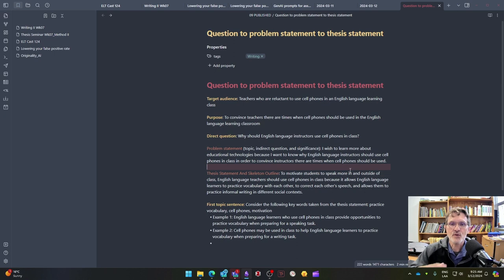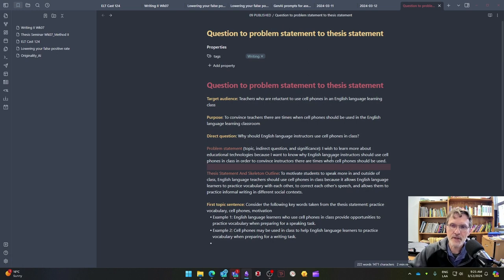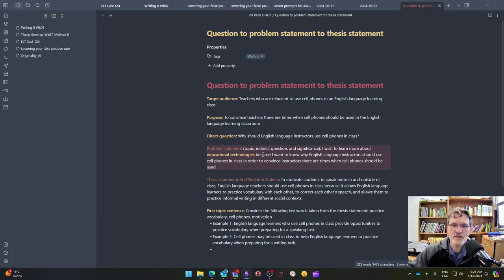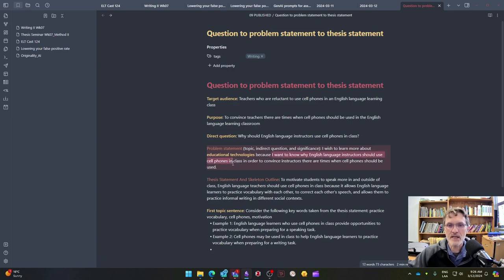Now the problem statement includes a topic, an indirect question, and the significance. I'm going to begin with the prompt I wish to learn more about, and my topic is going to be educational technologies. Notice my topic, educational technologies, is more general than the indirect question, which reads: because I want to know why English language instructors should use cell phones in class. So this is going to be my indirect question.